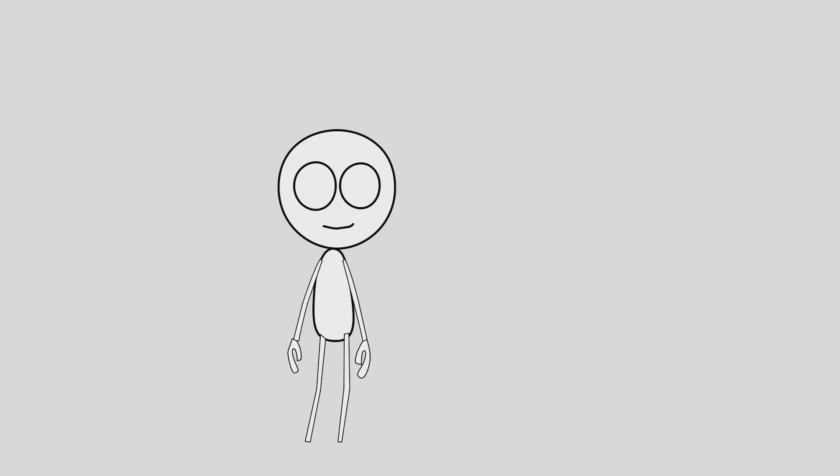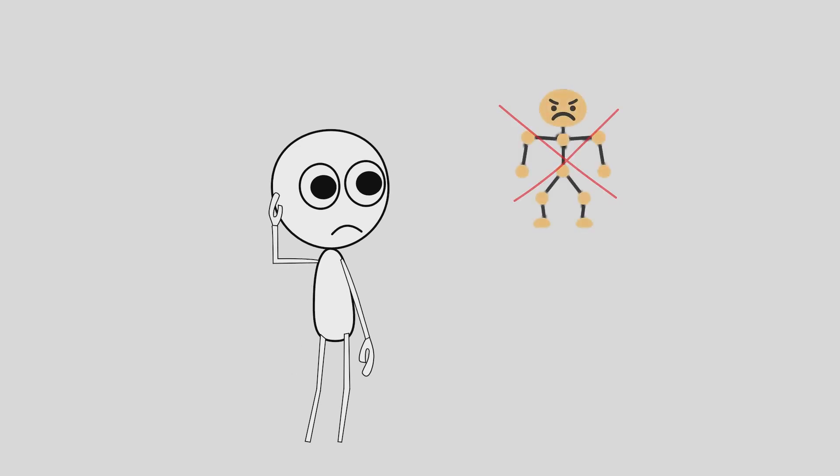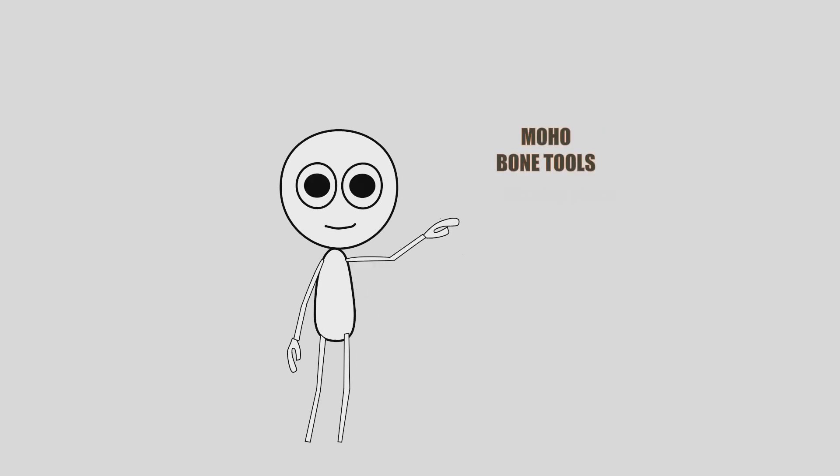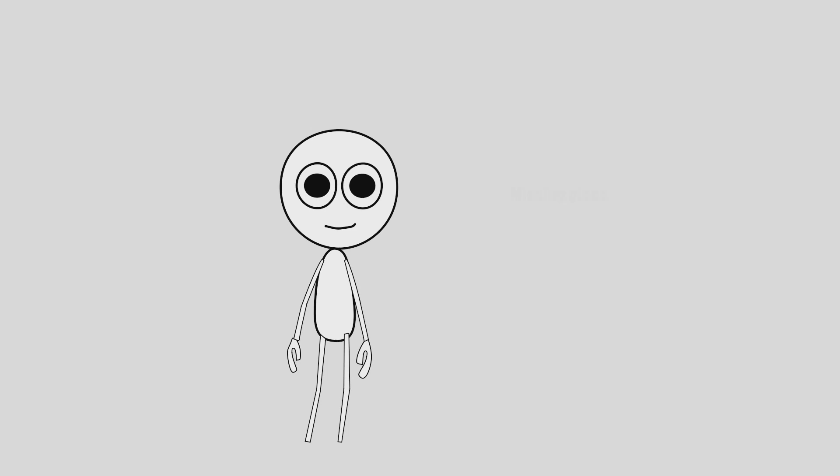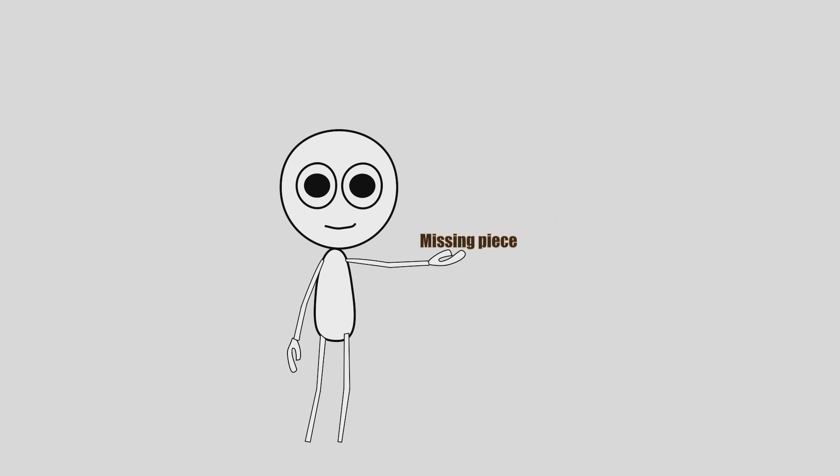Everything you just learned will break down if your bone rig is broken. In the next video, I will show you why Moho's bone tools trip up almost everyone and how to finally fix them. It's the missing piece that makes fast animation actually possible.